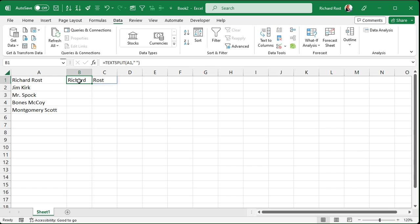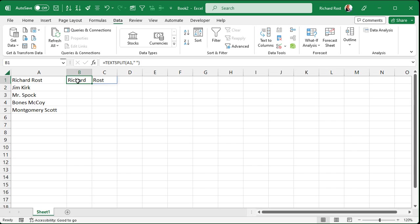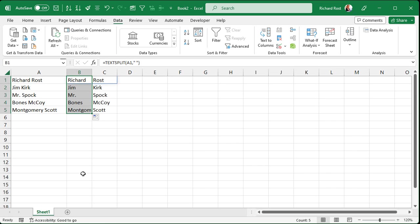And look at that. It created an array basically. It put the first name here in B1 and the last name in C1. And now if I autofill that down, click on B1, that's where your actual function is. Click there, drag that down, and you can see there you go.